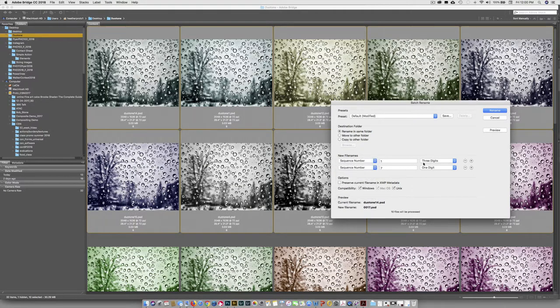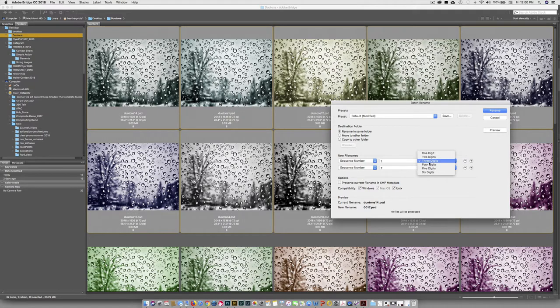And I'm going to start with three digits. You can have 1, 2, 3, 4, 5, or 6 digits. Well, the reason we do three is because very unlikely we'll have more than 999 images in a folder.